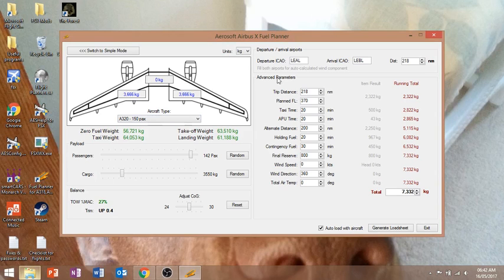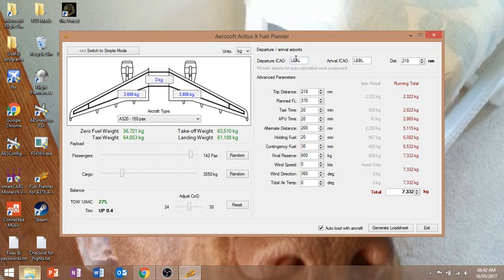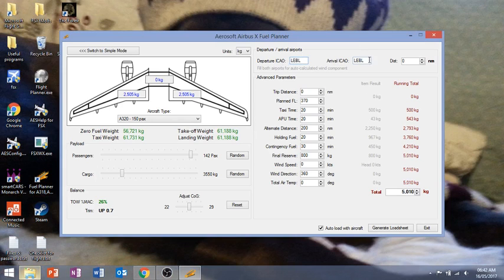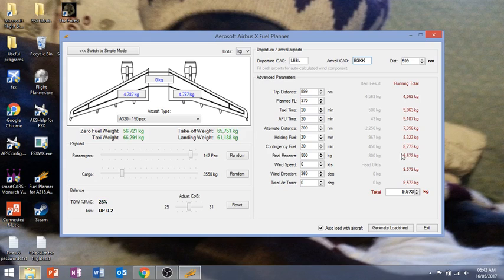So the first thing you want to do is enter your departure and arrival airports. I'm going from Lima Echo Bravo Lima to Echo Golf Kilo Kilo. In my last video I did a tutorial on how to use SimBrief to plan this flight. I'm showing you how to put it into the fuel planner.